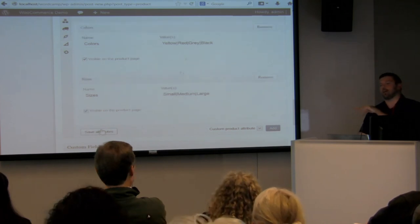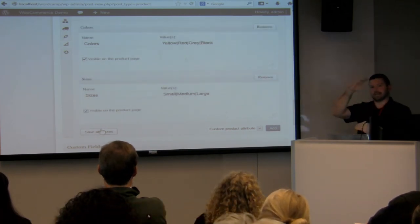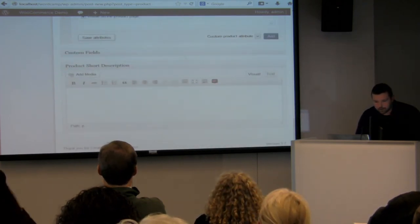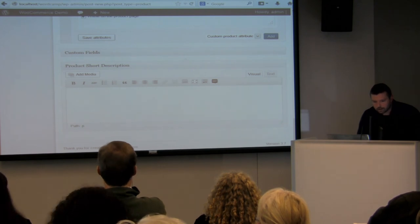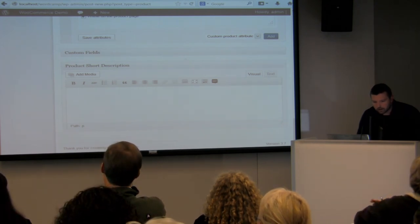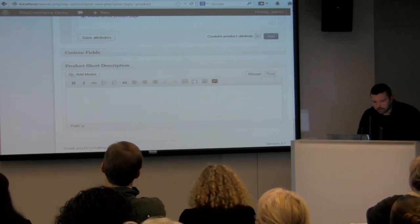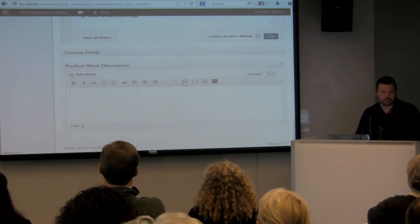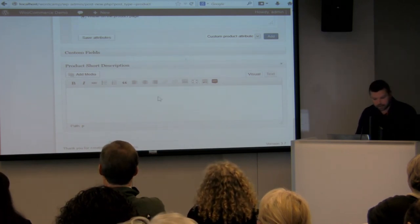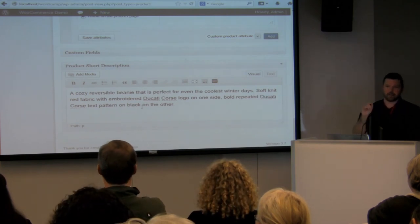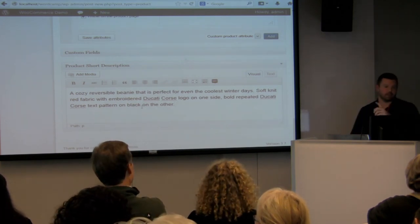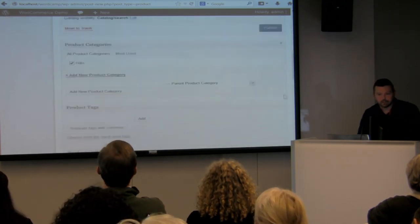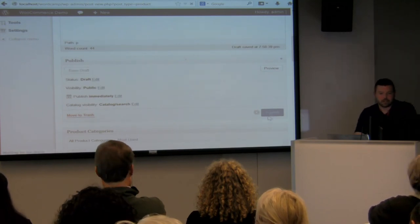The visible on product page option is checked on the attributes tab, so it'll show that stuff in a table. The short description at the bottom is just the snippet that appears right next to the product image. We're going to save this and publish — we just set up our product.